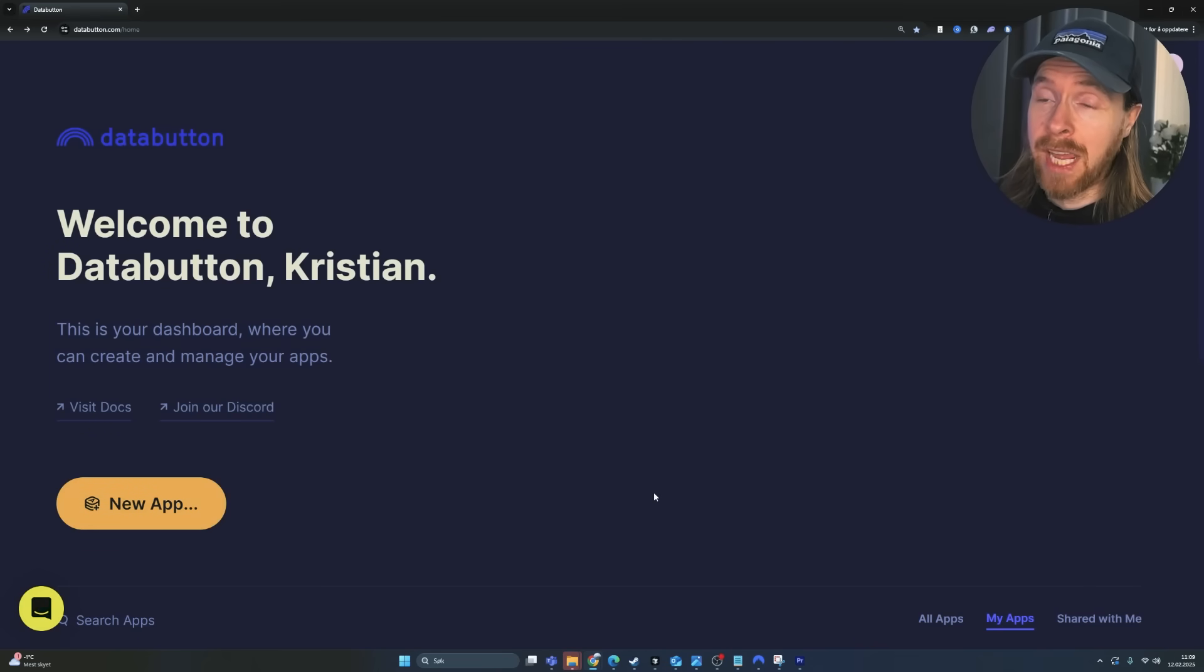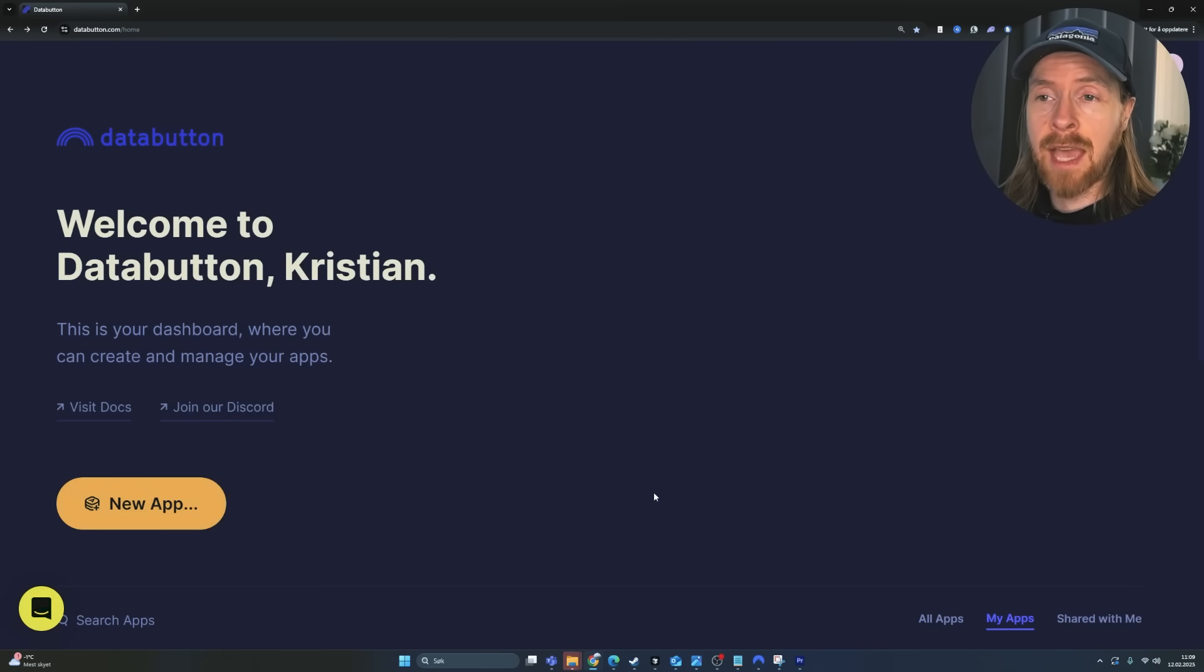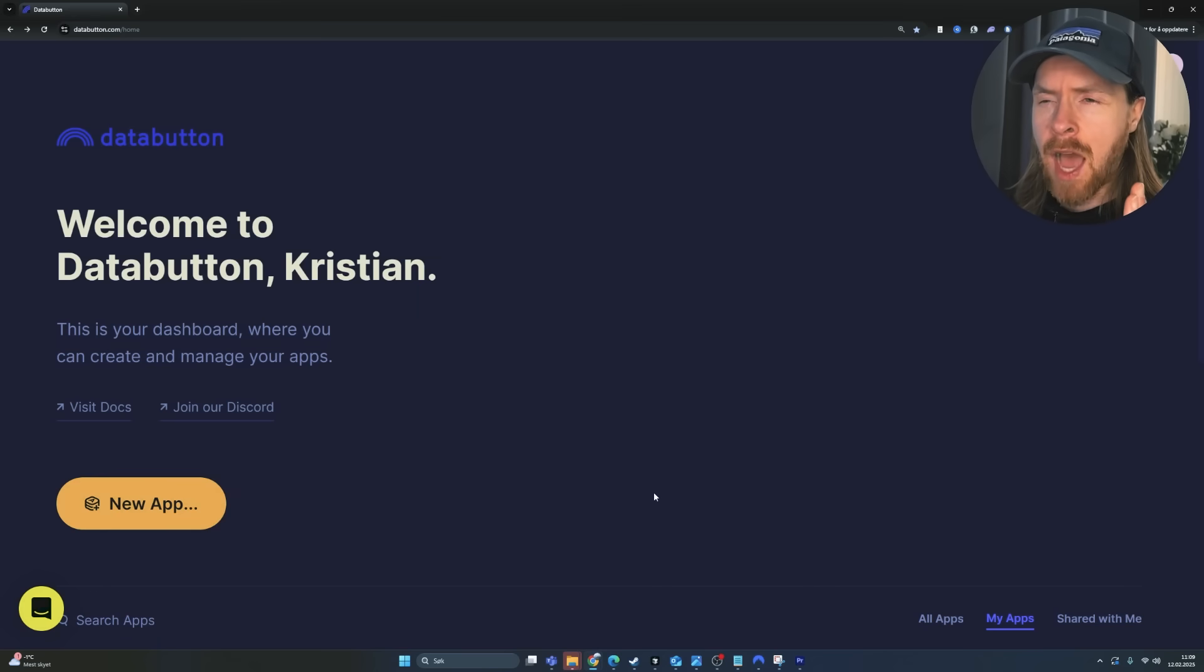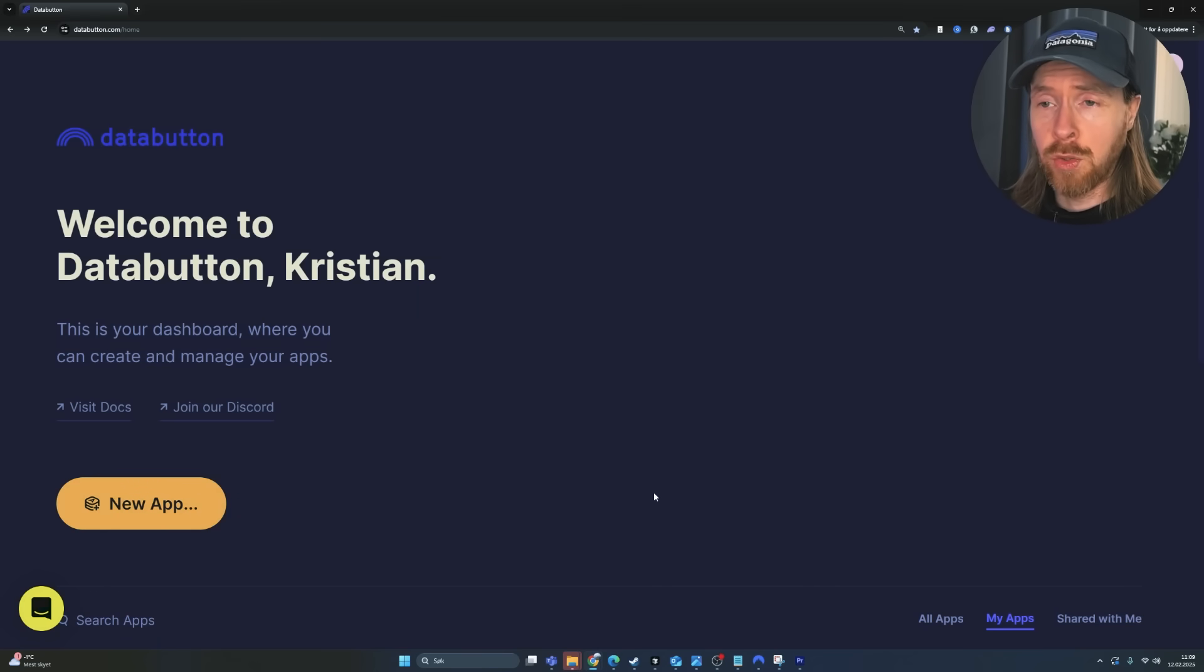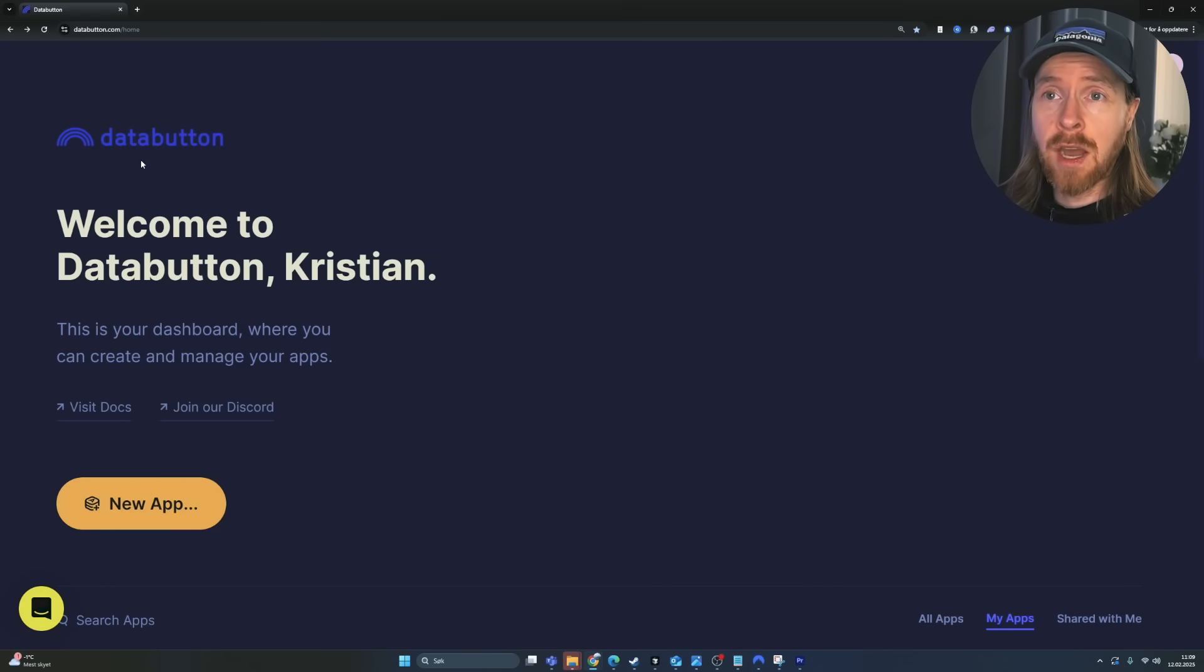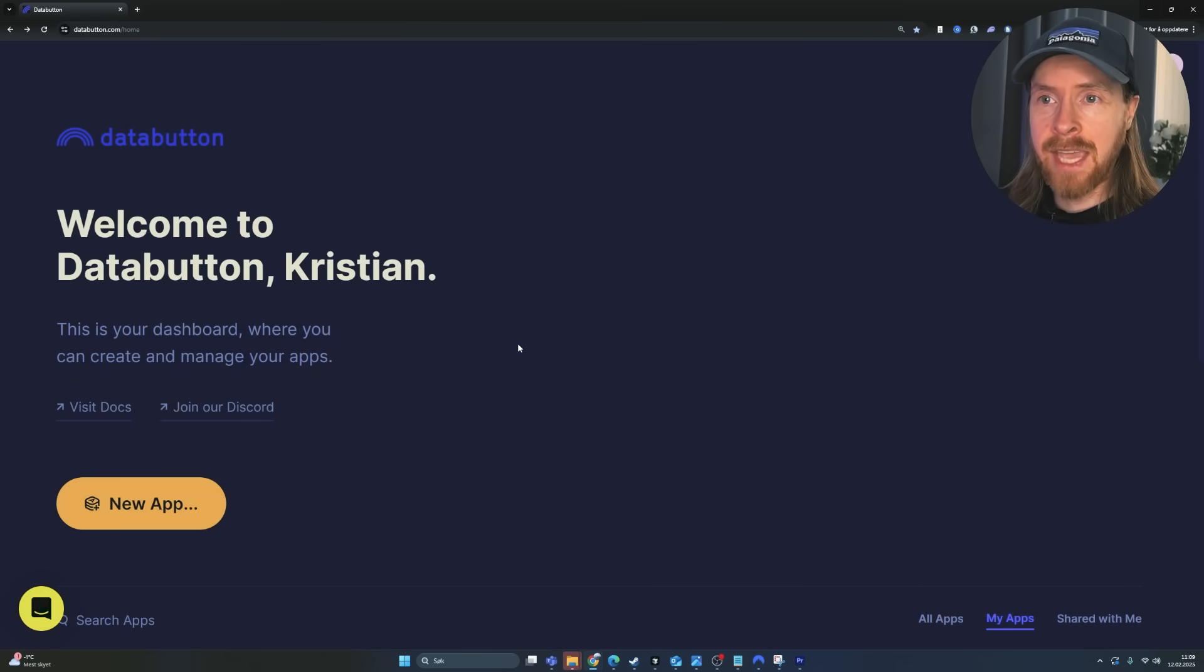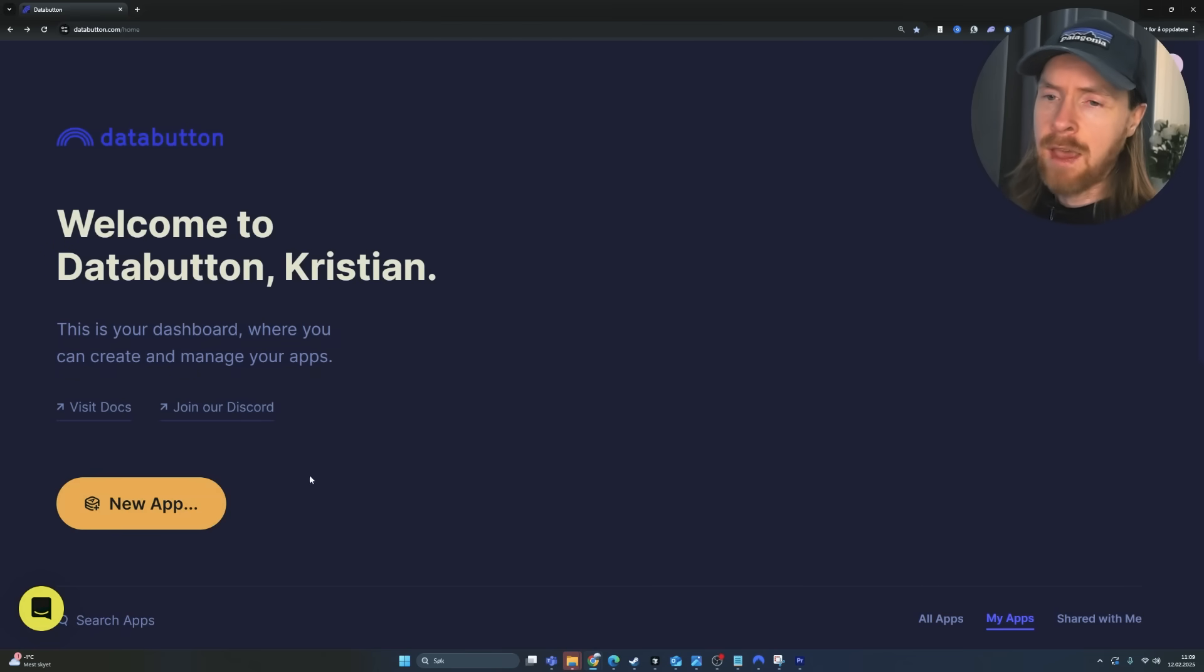I think today's video is going to be pretty exciting. It's been a while since we have tried out this full stack AI agents. So I really want to build an app. I'm going to show you soon what the app is going to be, but we are here on DataButton. They have kind of upgraded their latest AI agent, so we're going to try it out today.